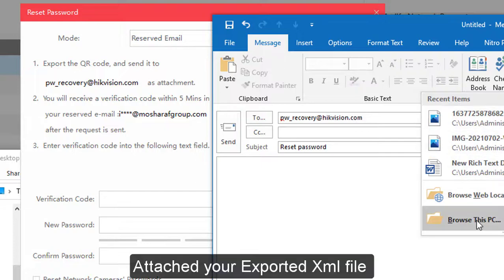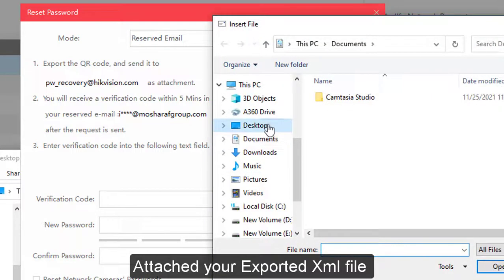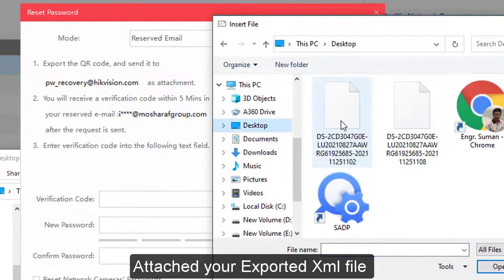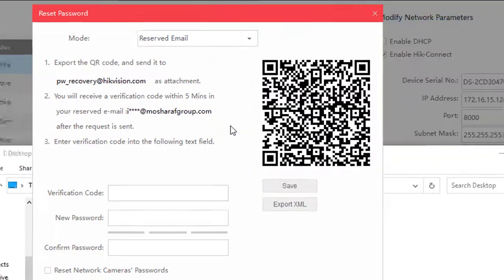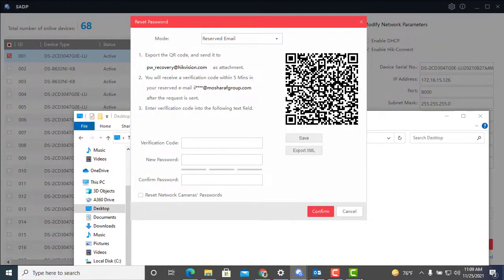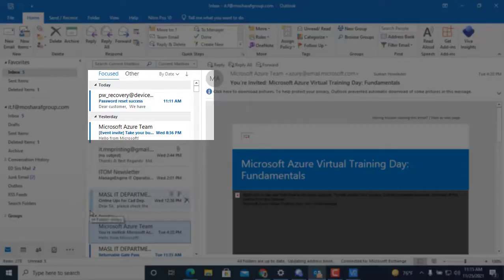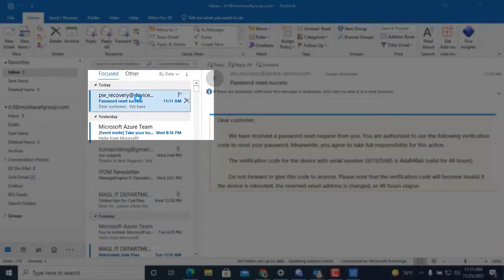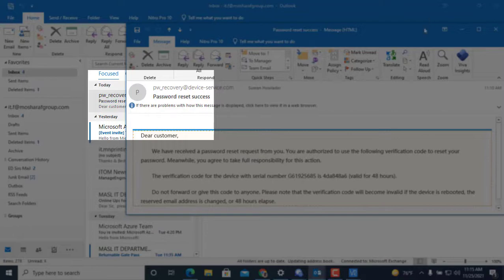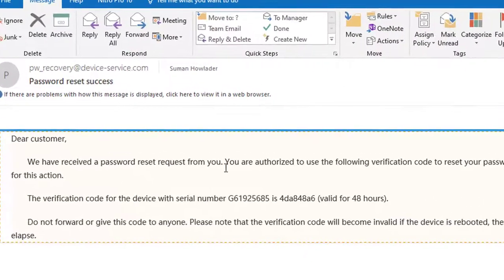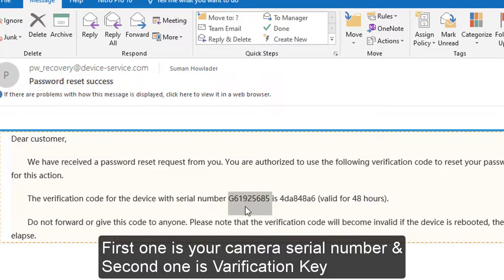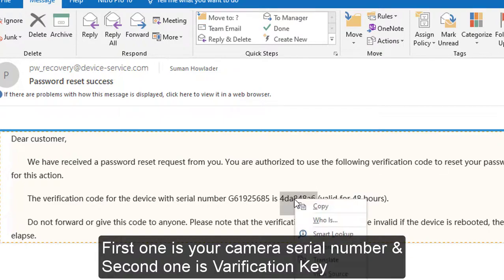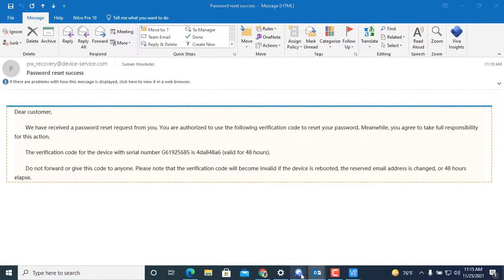I just attached my XML file and sent to this mail address. Just wait five minutes. Within five minutes we will receive a mail from Hikvision. Here you can see the verification code they sent back to you.